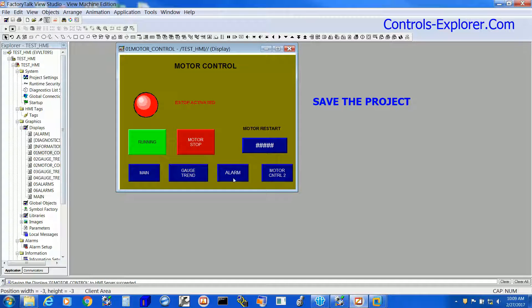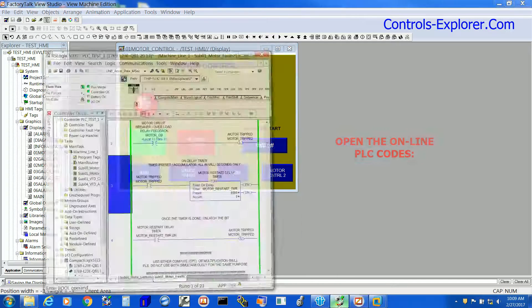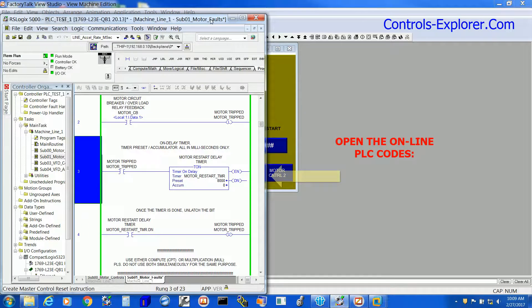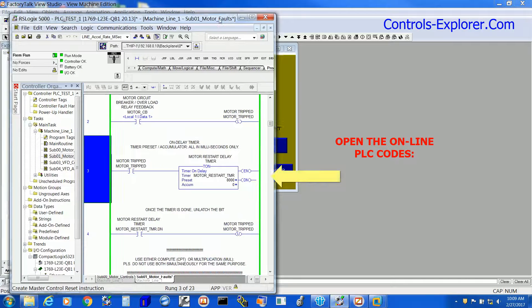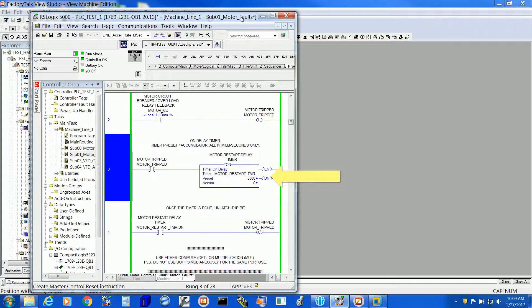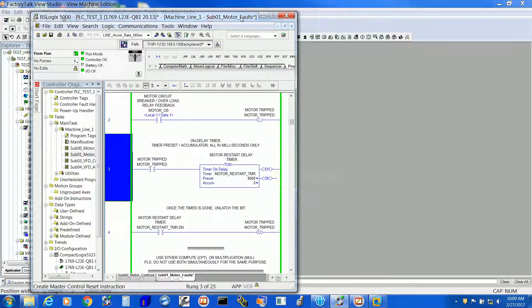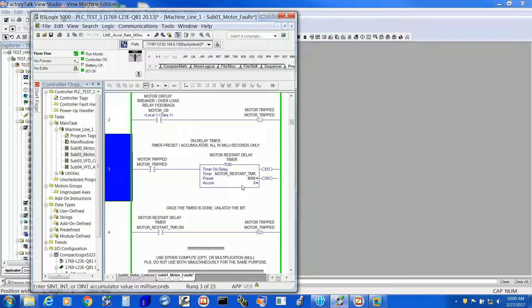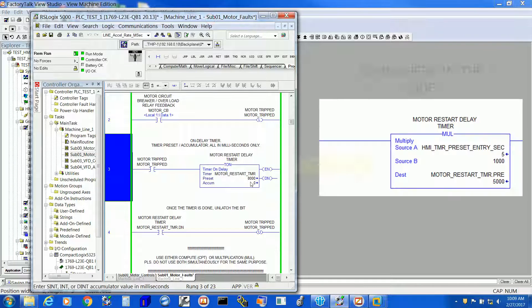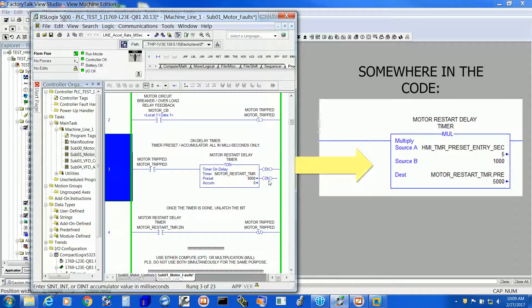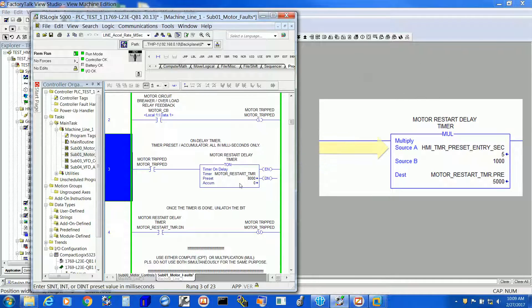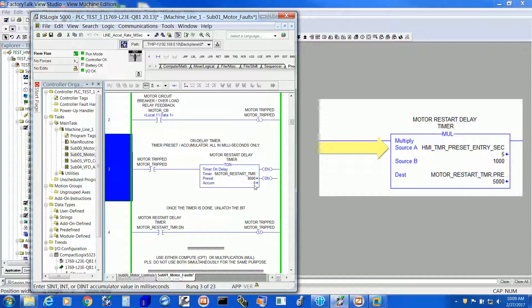Now let's look into the PLC code. This is what we are going to see here. We are actually writing to this timer preset, motor restart timer, by another instruction right over here, HMI timer preset entry second.